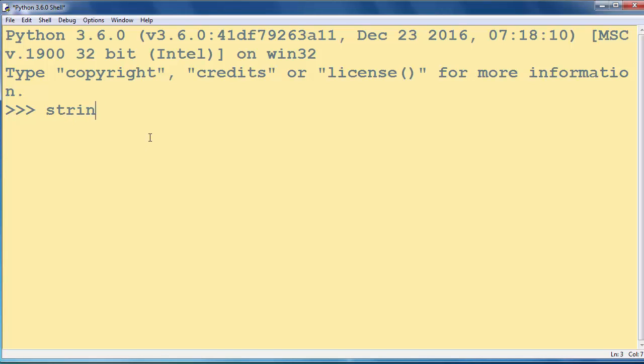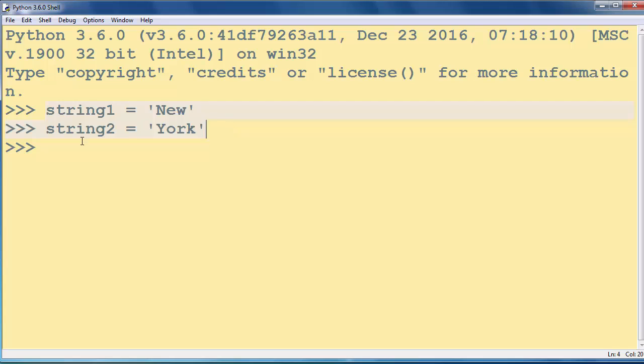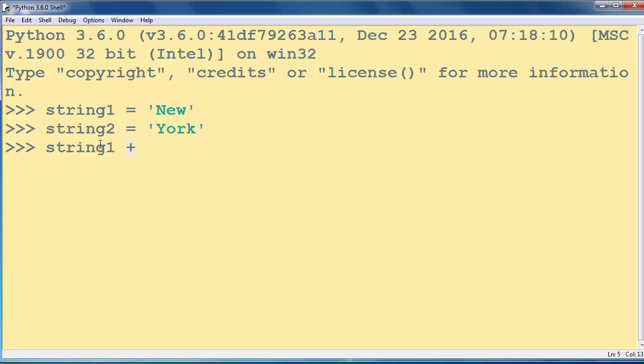Let's say that we have string1 with text new and string2 with following text york. How to concatenate these two strings? We will concatenate them by using plus operator, same like plus operator in addition.